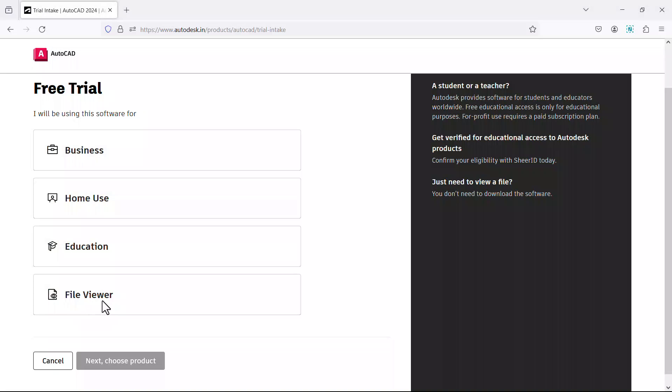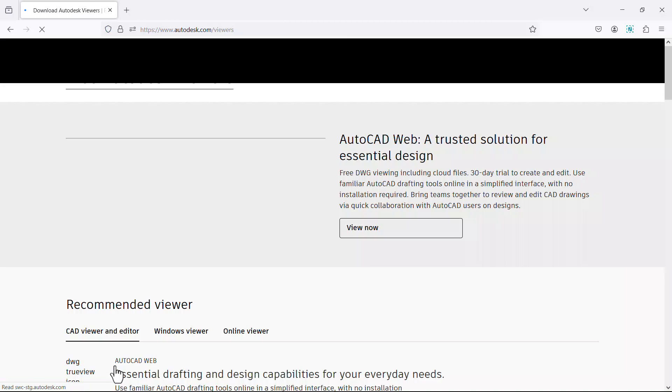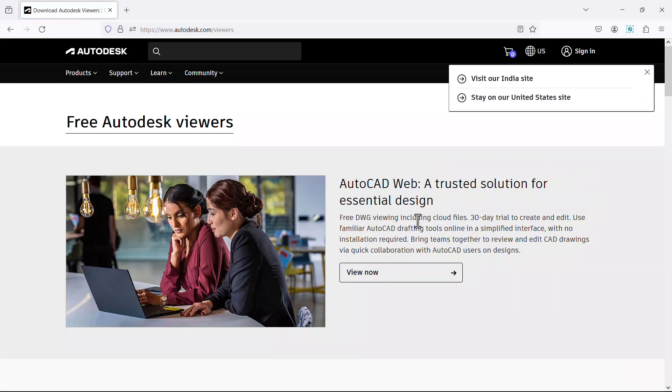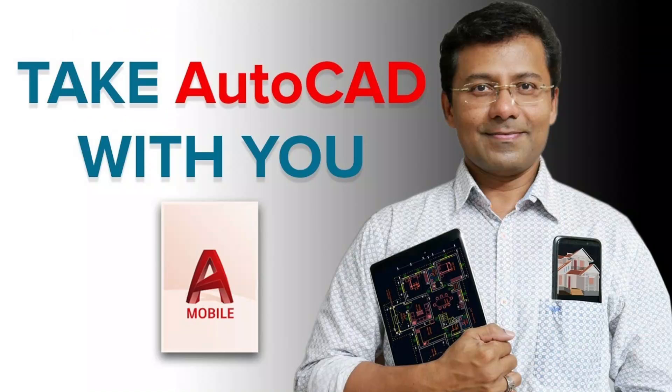Click on file viewer. Click on view files to get access to AutoCAD web. Using AutoCAD web, you and your team members can open, view, and edit AutoCAD drawings and no installation is required. You can open drawing files from the local drive as well as from the cloud. Please click on the link at the description section of this video to know more about AutoCAD for web and AutoCAD mobile app.